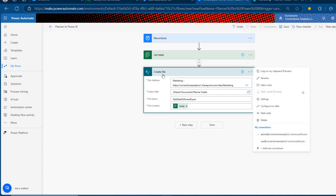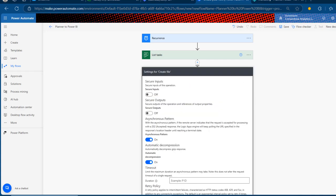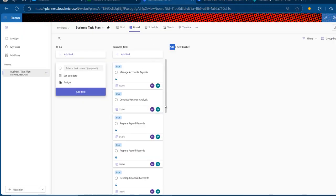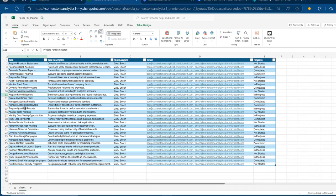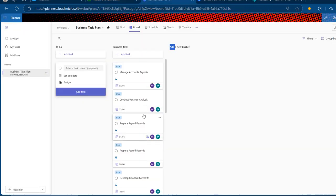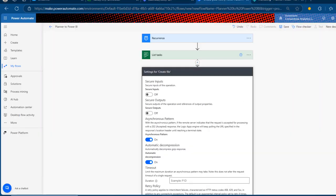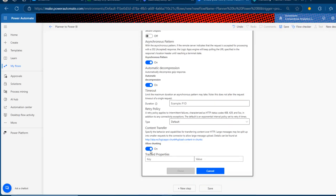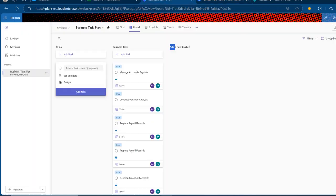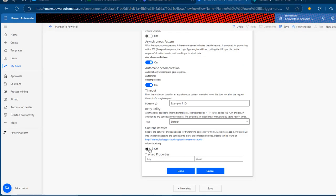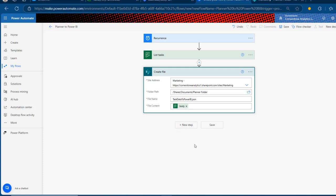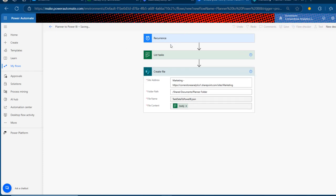Now I'm going to click the ellipses on the Create File action and go to Settings. We want to make sure that when new data or new tasks come in, they are dynamically added into the JSON data — even when we add more tasks from Excel, everything flows through. Very importantly, I'll click on 'Allow Chunking' to turn it off. This enables our data to be dynamic so new tasks flow into the JSON correctly. Click Done.